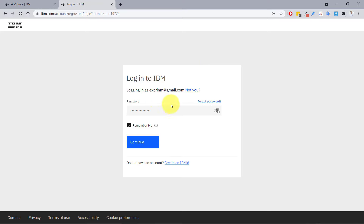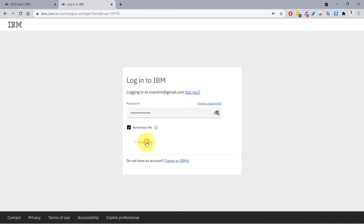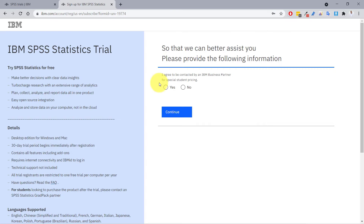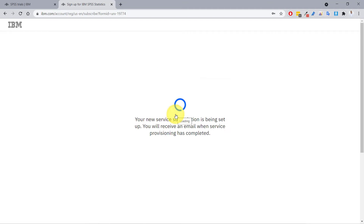It actually recognizes me, so I'll just continue. Now it's asking if I agree to be contacted by IBM for special student pricing. I think that's fine, so I'll say yes and click continue.